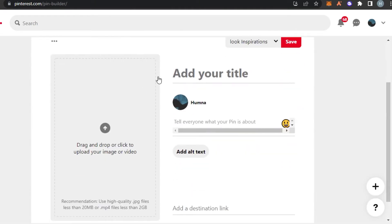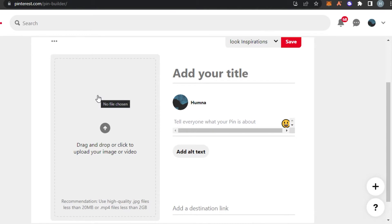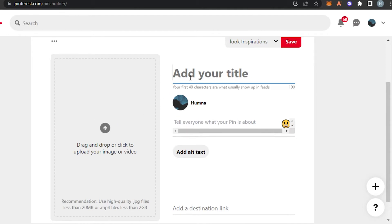If it's a physical product you can add it directly, but if it's a wall art or a digital product, avoid adding it directly. Instead, create an engaging and attractive pin to attract the audience. Simply enter a title — maybe something like 'this is the best product and you should check it out.'